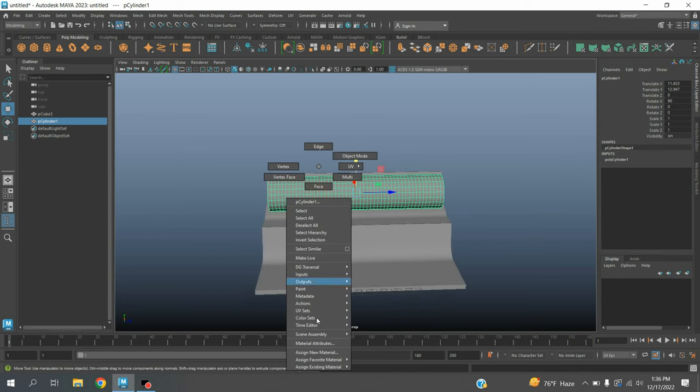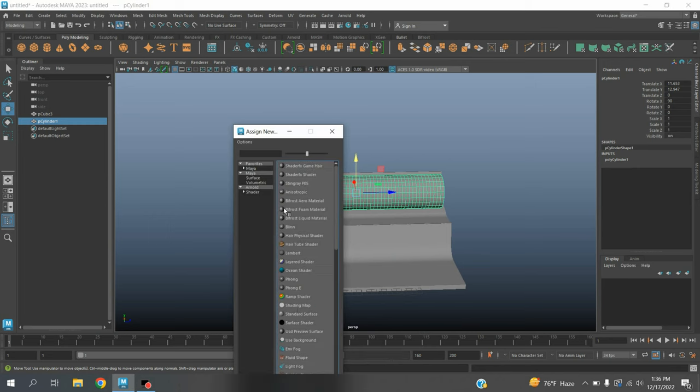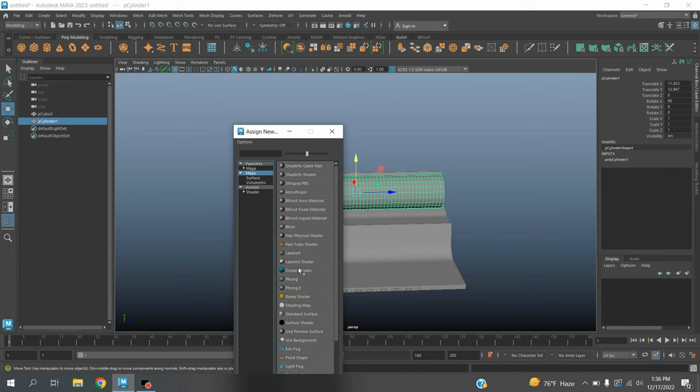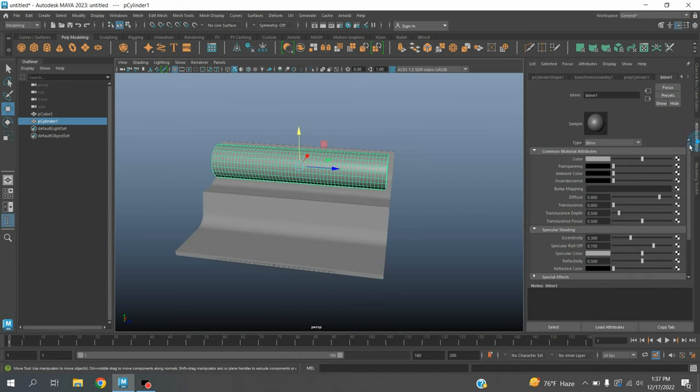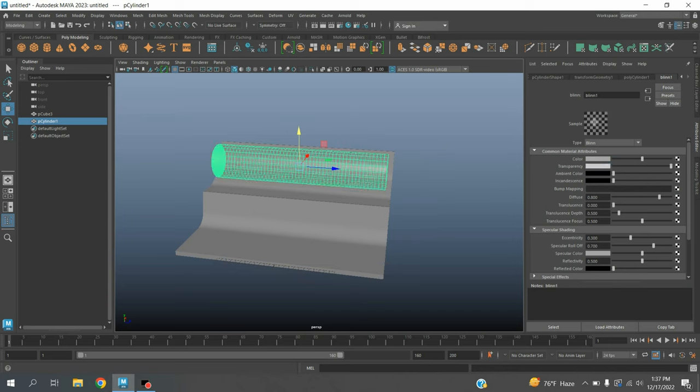Select the objects, right-click, assign new material. Select Blinn. Open attribute editor and increase the transparency.